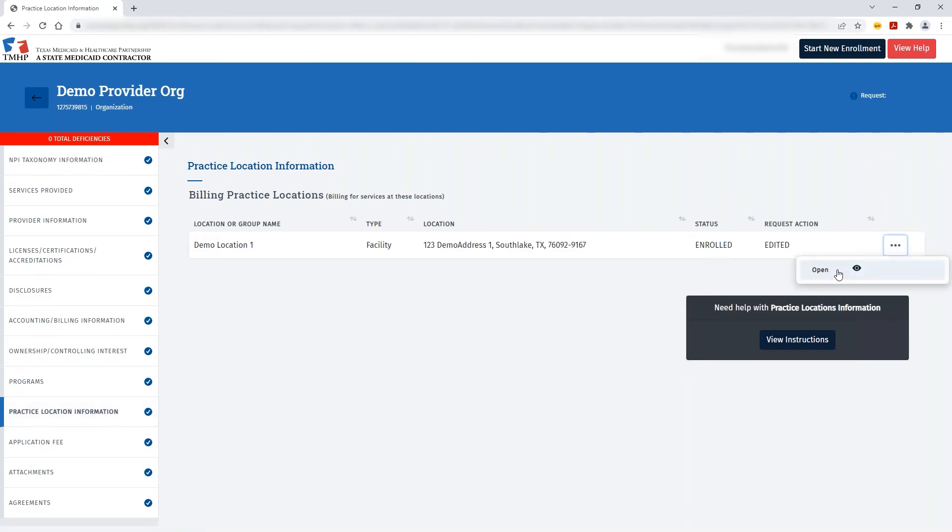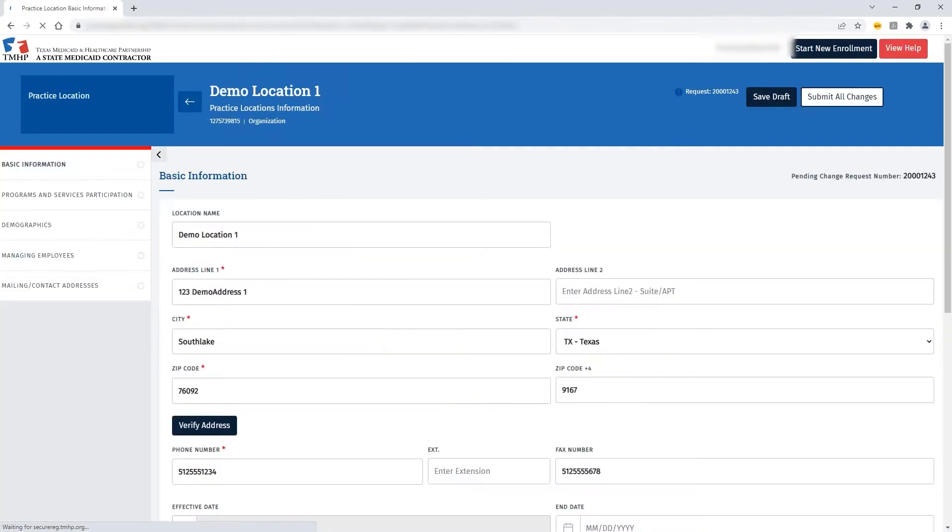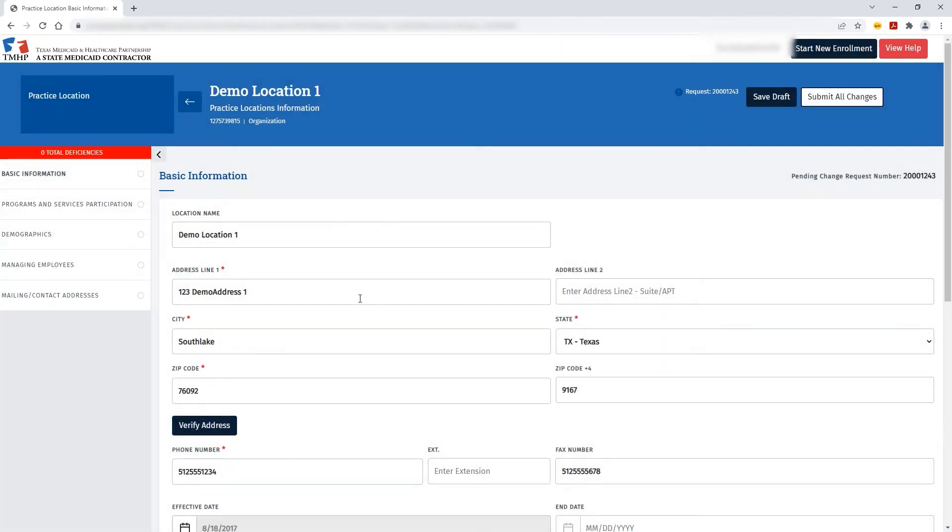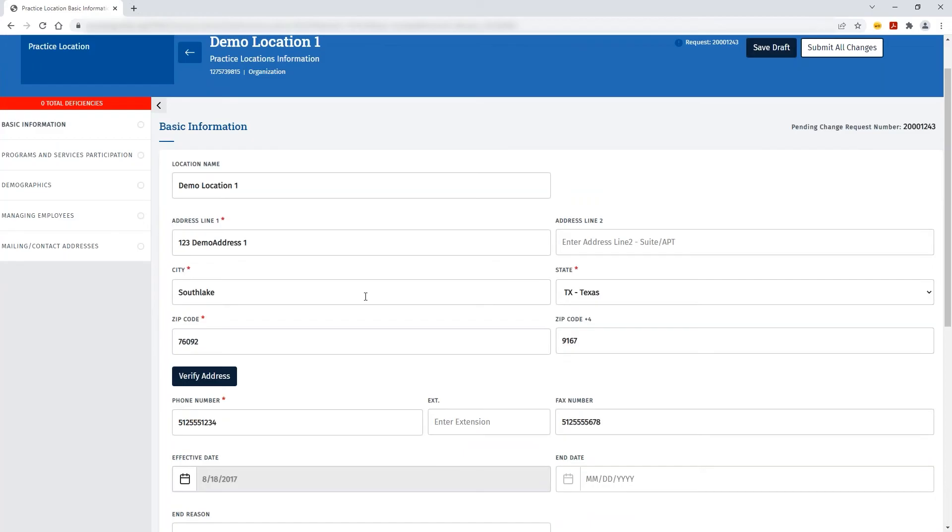You can click the ellipses and then open to access that particular practice location, and then you can make the relevant changes as it pertains to that practice location.